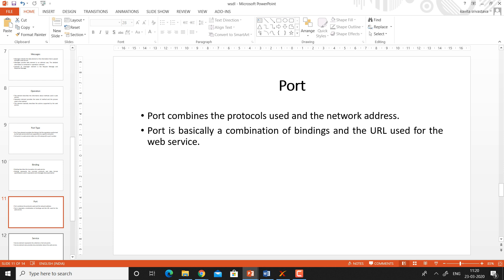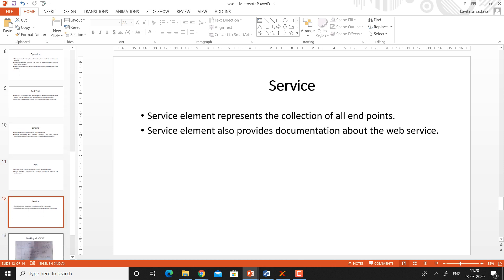Port combines the protocol used and the network address — the URL and port number along with the protocol used. So port is basically a combination of bindings and the URLs used for the web service. The service element represents the collection of all the endpoints. A web service may include several endpoints and each endpoint may include several operations, so the service element is a collection of all the endpoints, defining the complete capabilities of a specific web service.